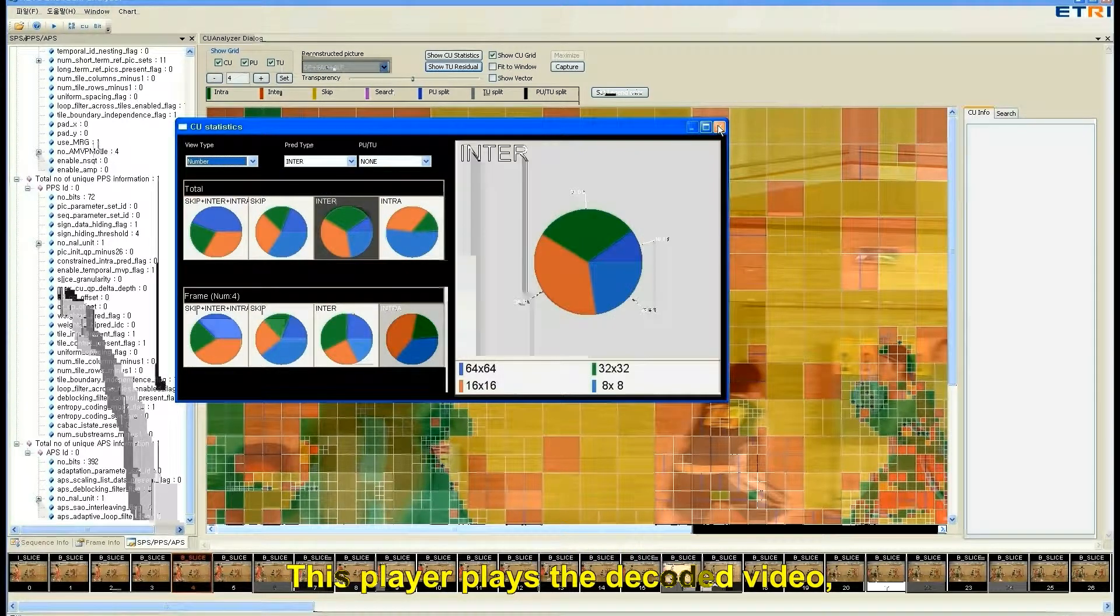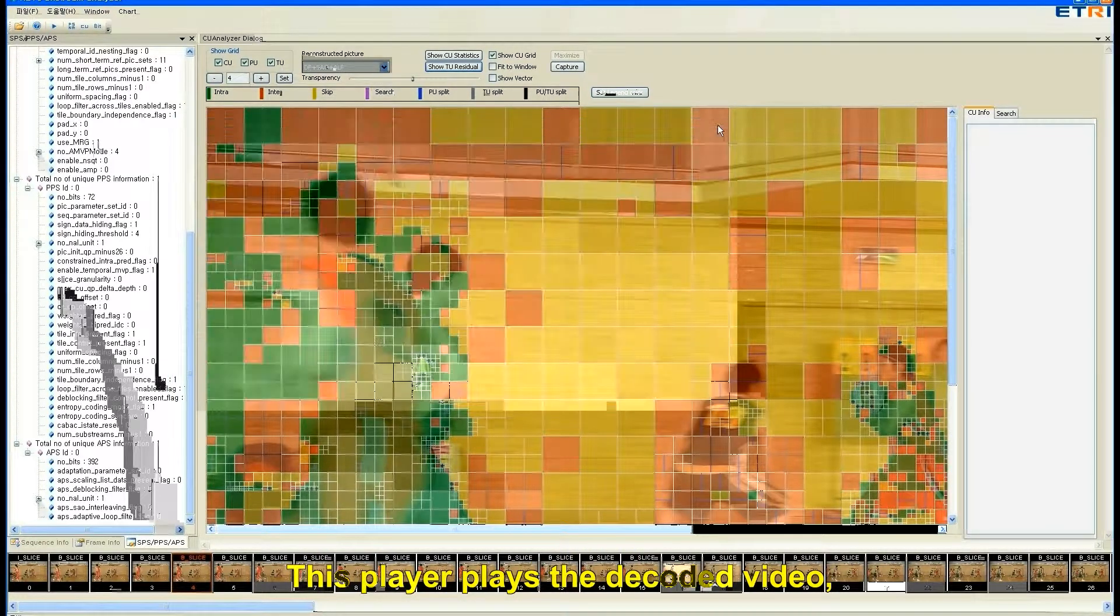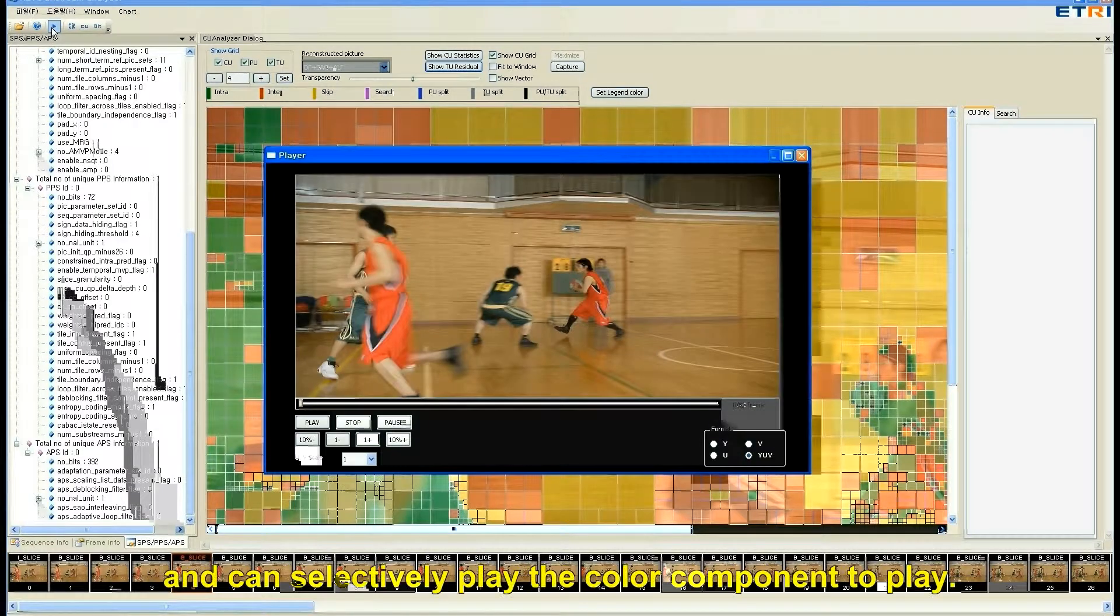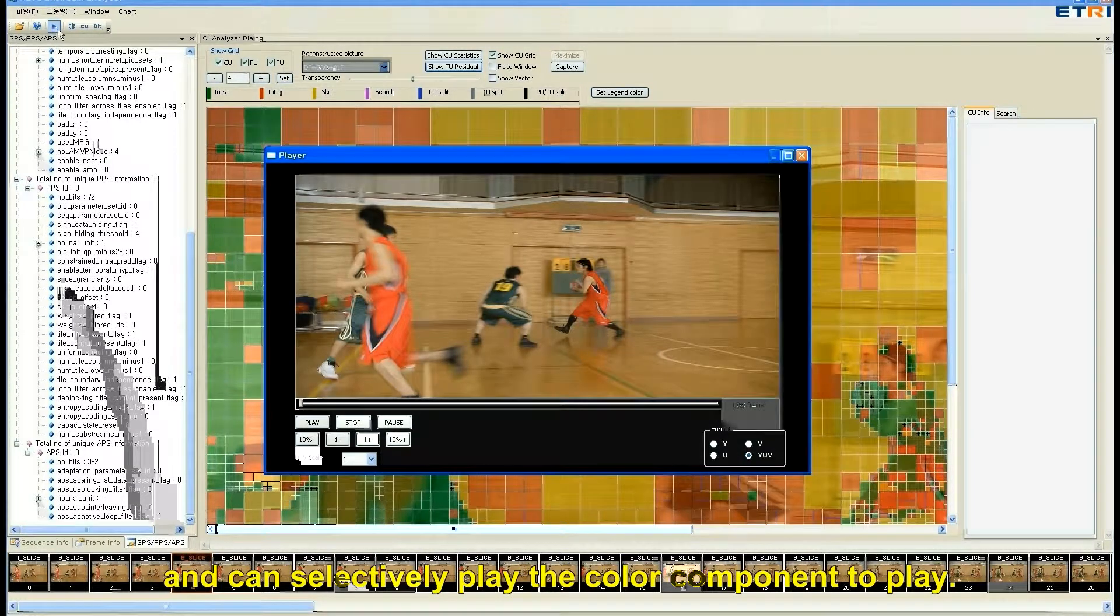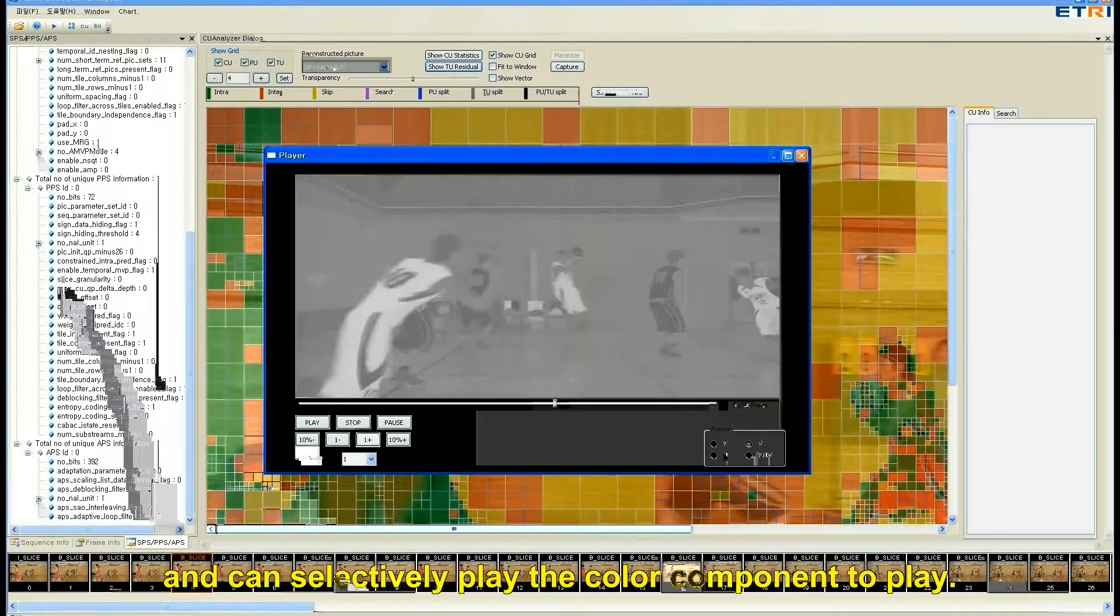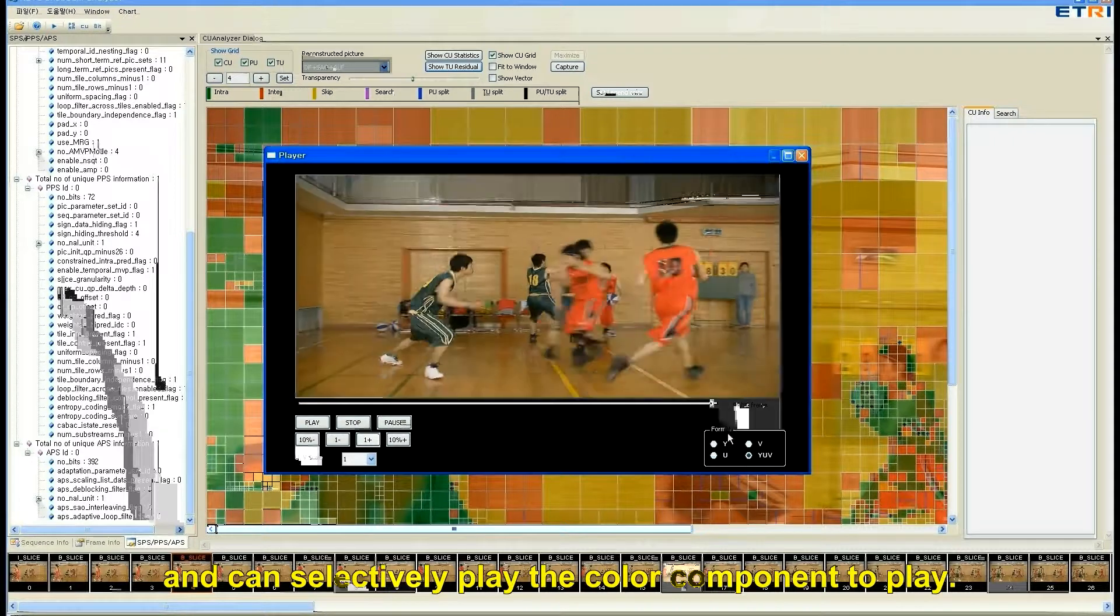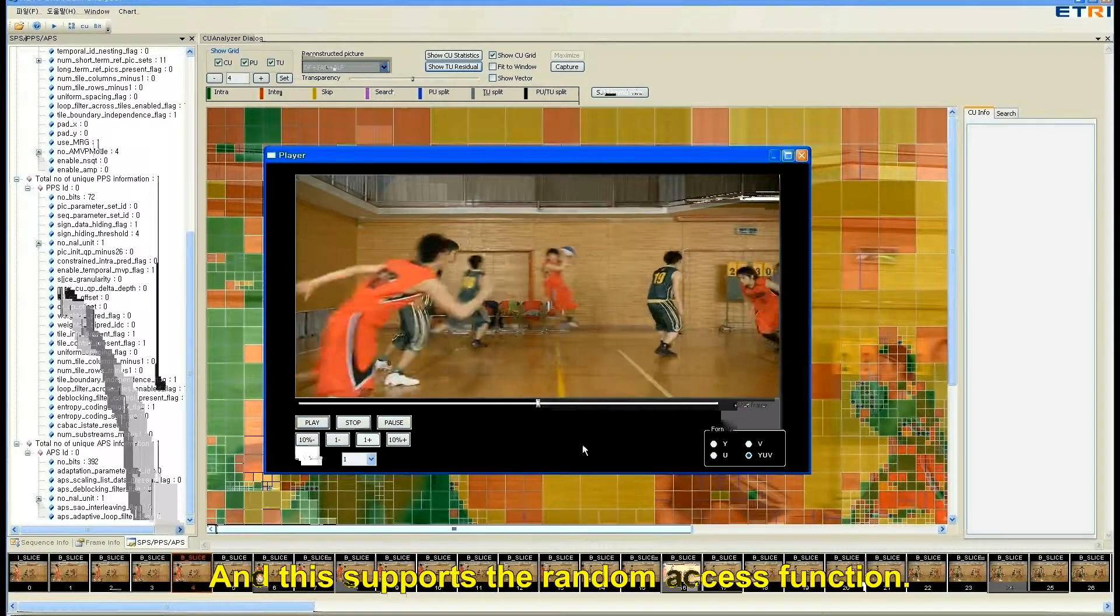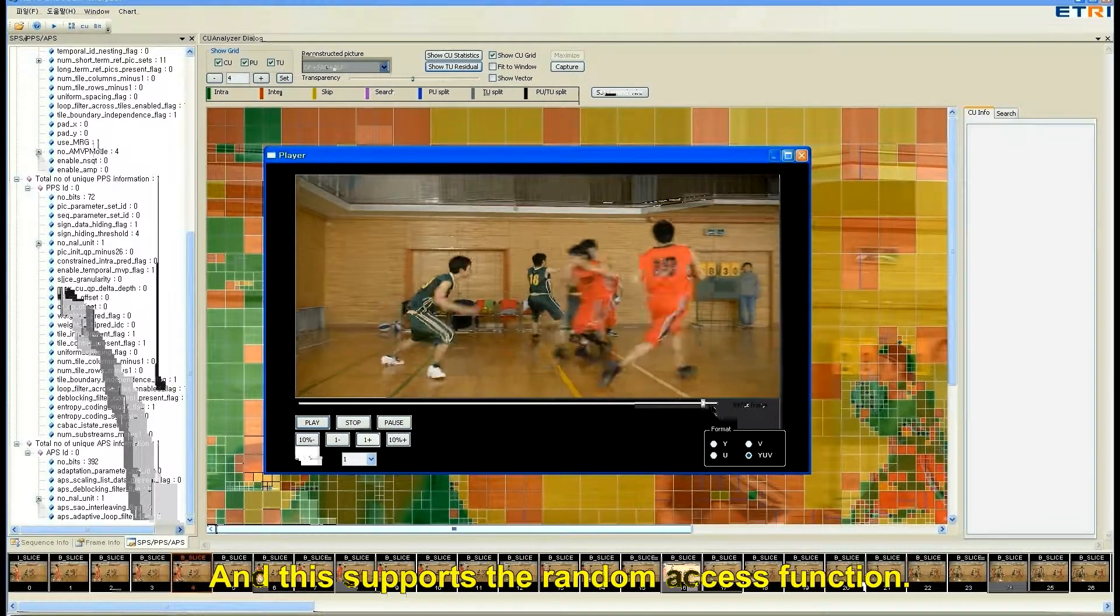This player plays the decoded video and can selectively play the color component to play. And this supports the random access function.